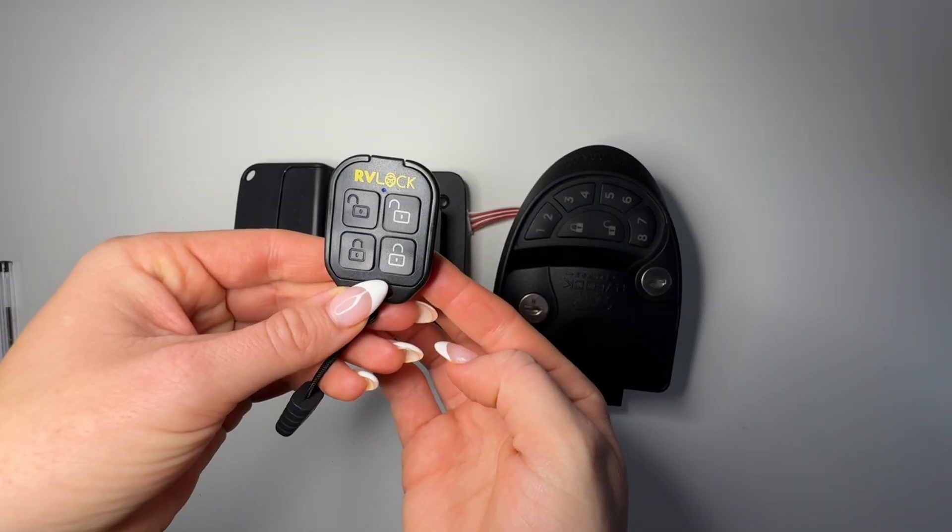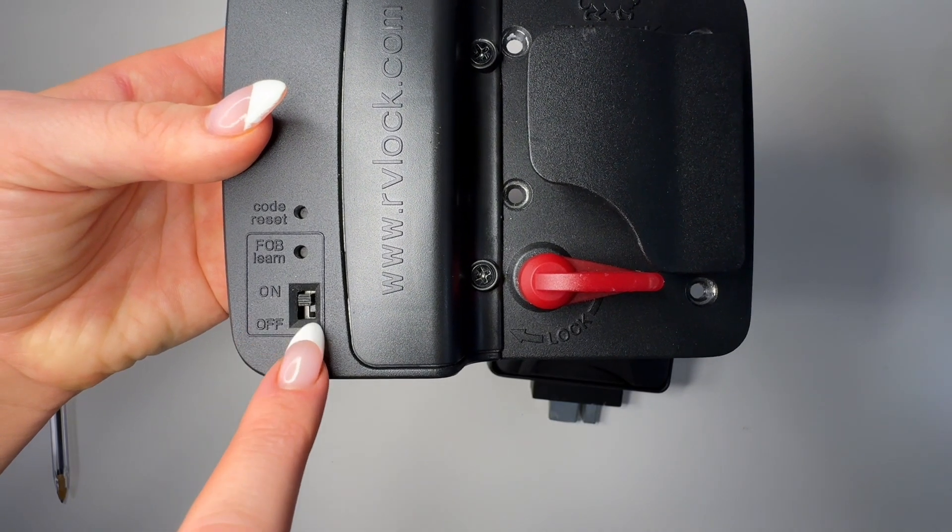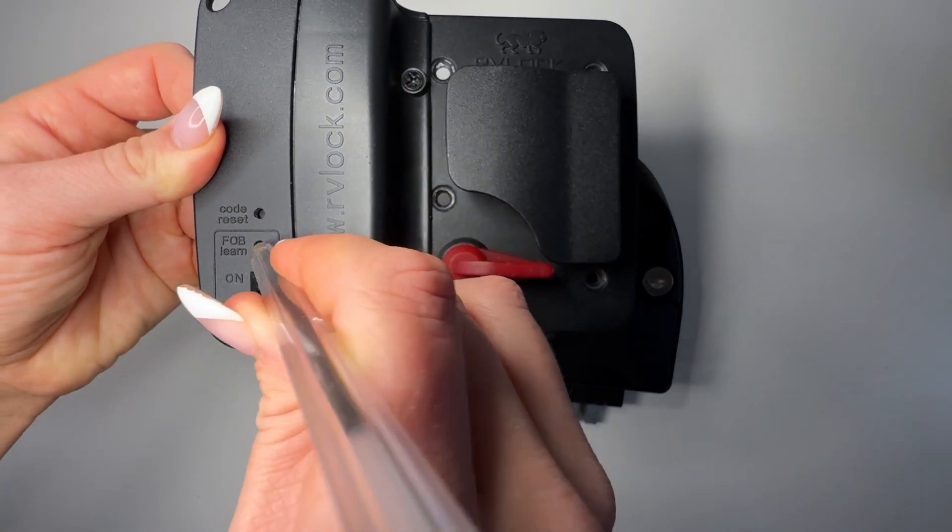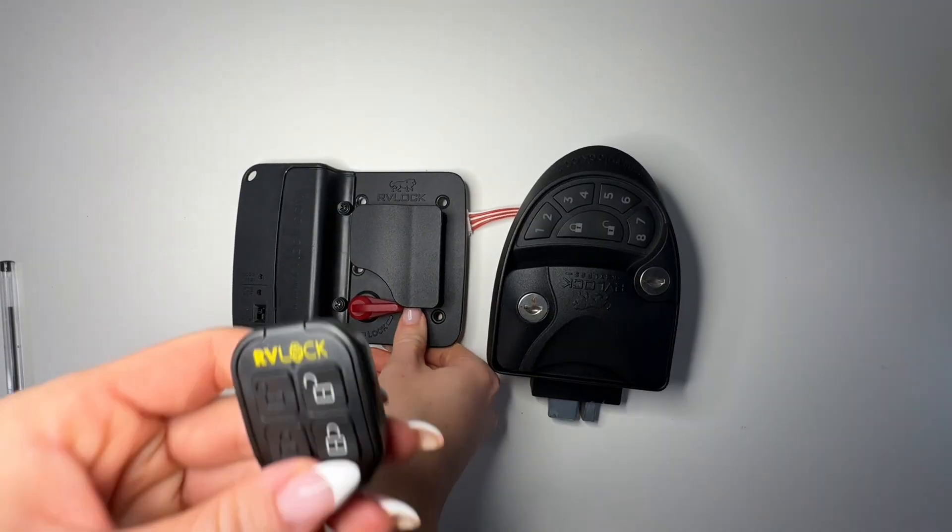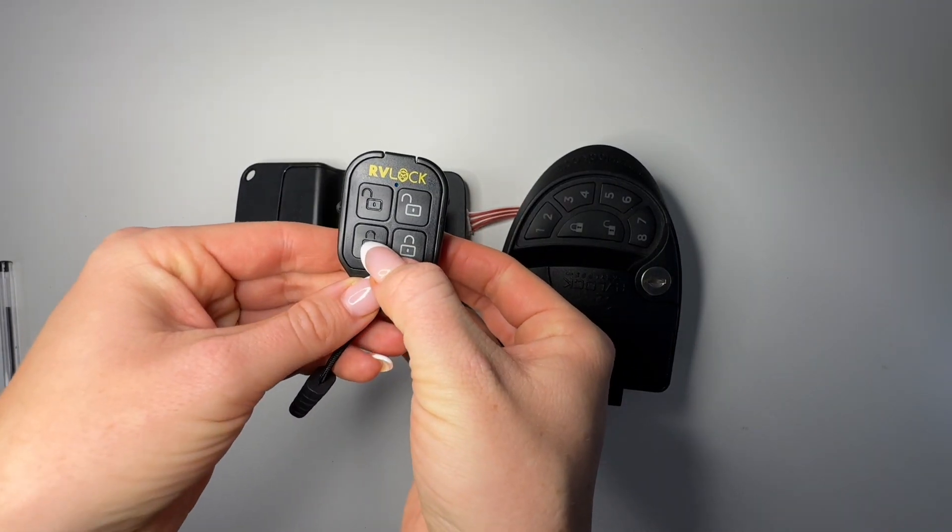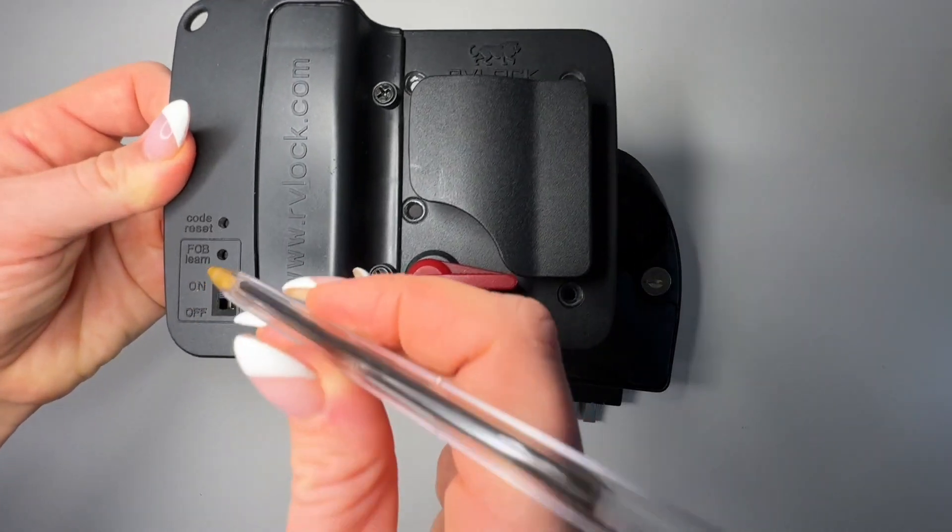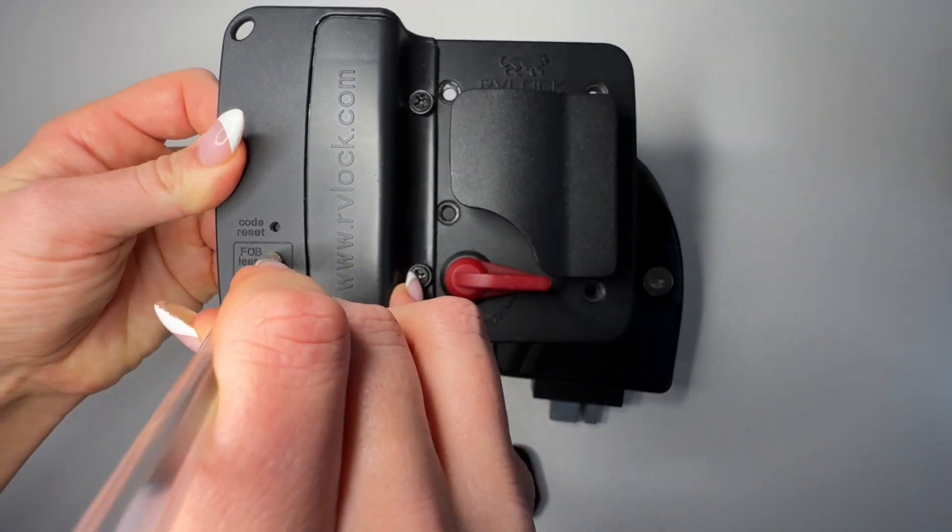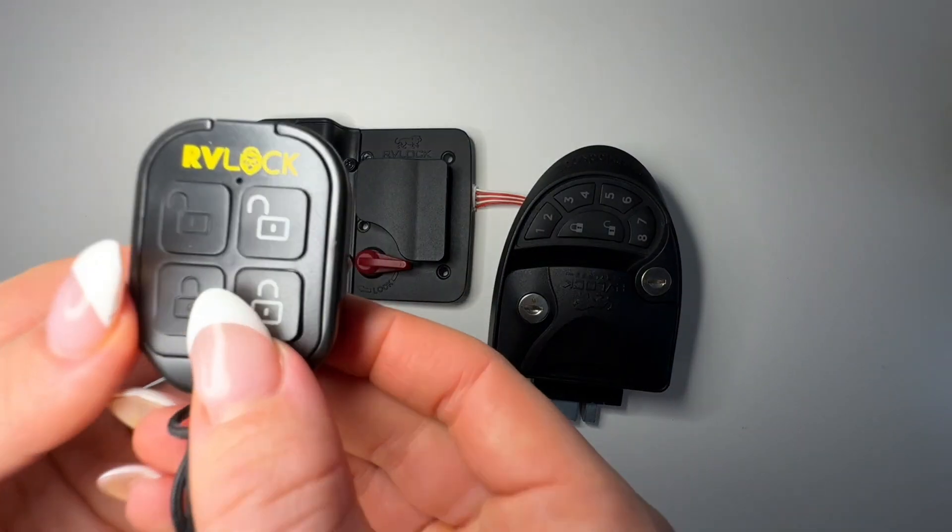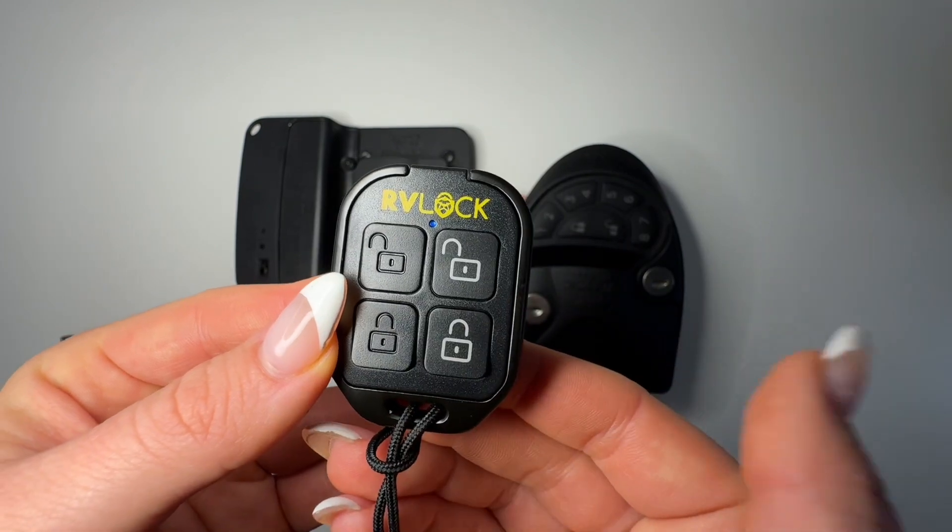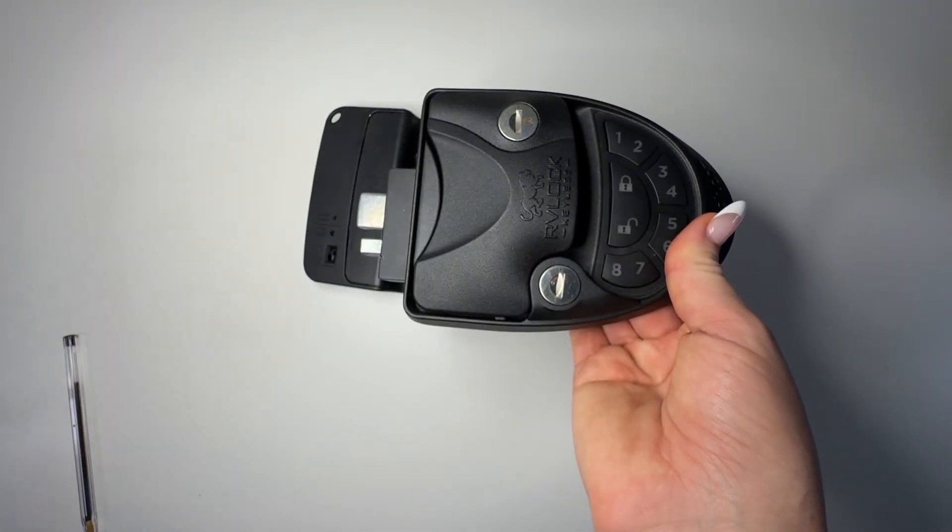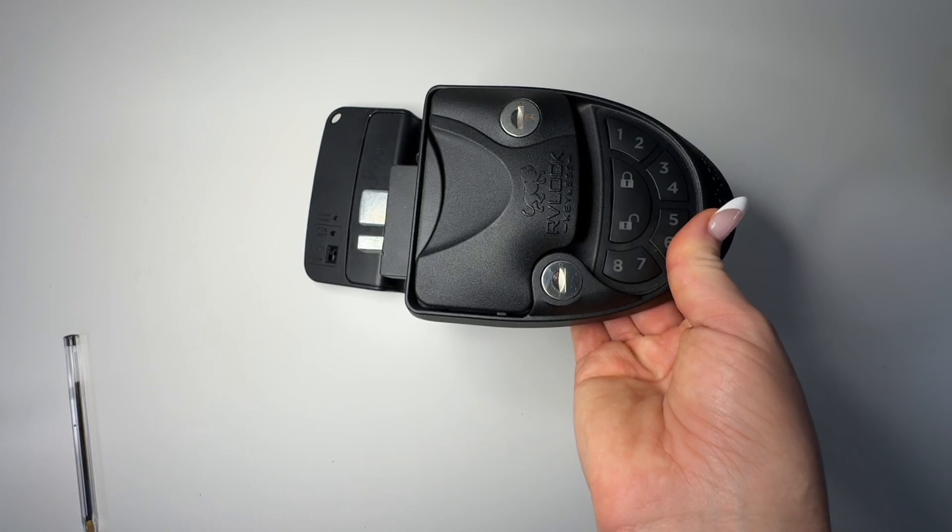Now let's move on to the fob. Anytime you'd like to use the fob remote, the switch needs to be in the on position. Quickly click the fob learn button and press the first lock button on your fob. To connect the second set of buttons, we'll repeat the process - quickly click the learn button and then press the other lock button on the fob remote. If you'd like to connect multiple keyless entry systems buttons, you can sync them to the buttons accordingly.